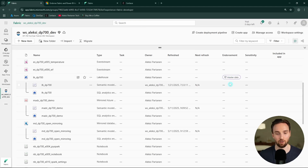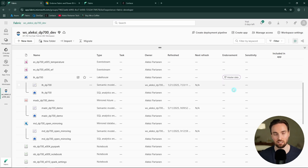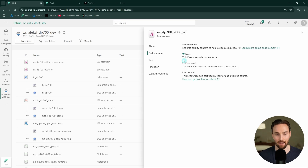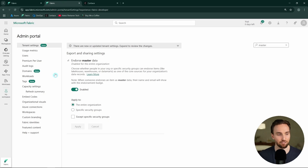Now we can see here in the workspace UI that we have the master data label shown in the endorsement column — we can see items that have been endorsed in this workspace. Then if we open the event stream and try to add a promoted endorsement, we can see that the master data endorsement option is not available there because an event stream is not a data store. We can save it with just the promoted endorsement, and now we can see that the event stream is promoted.